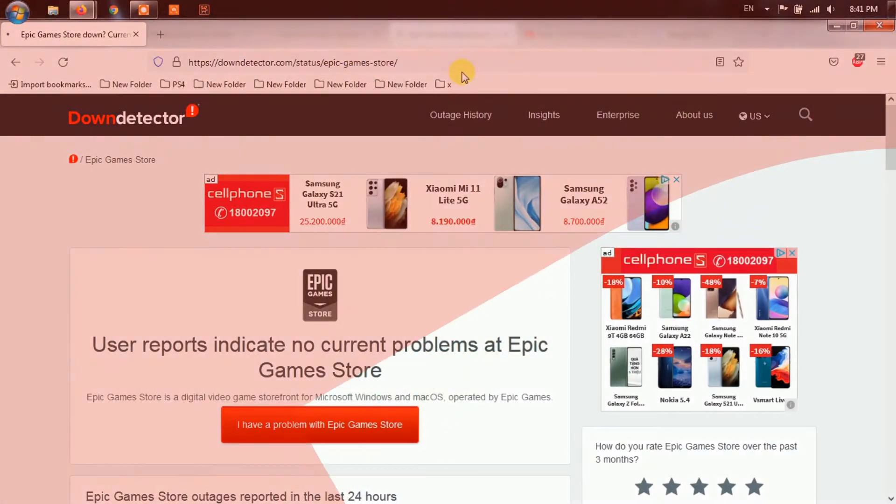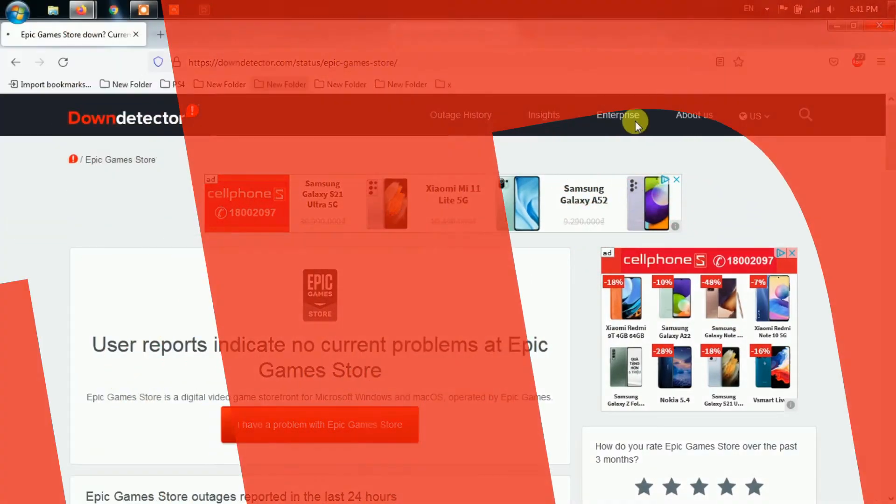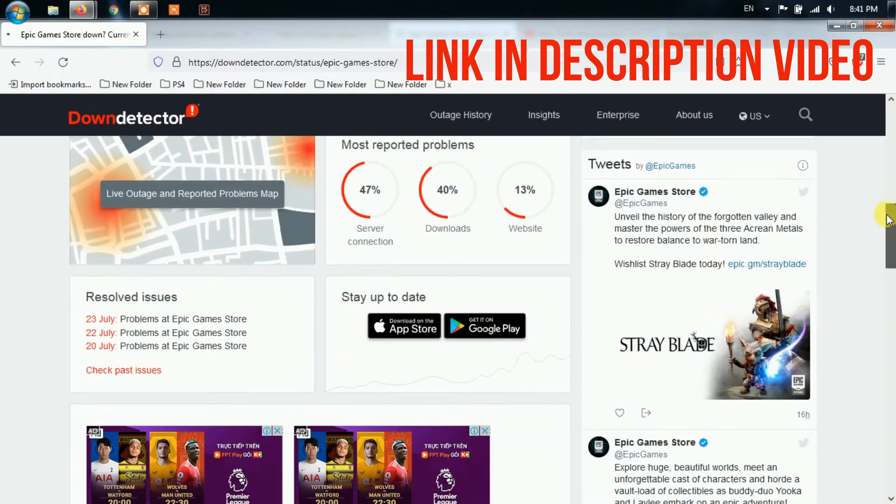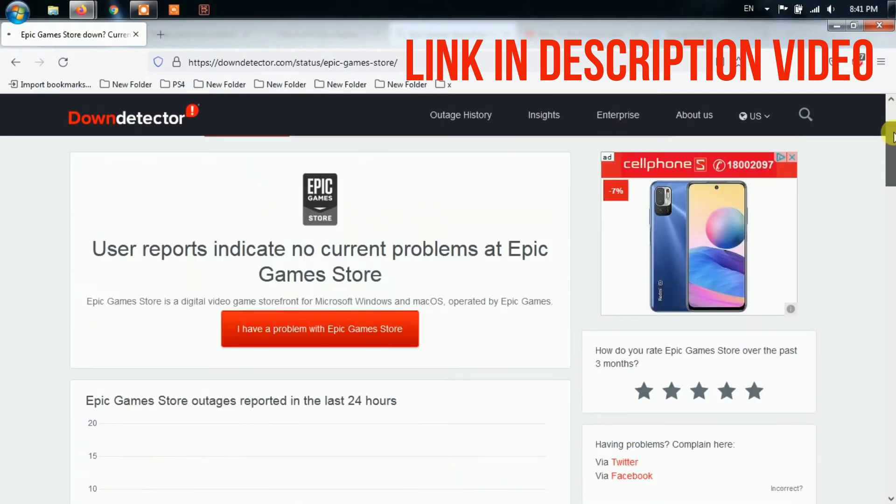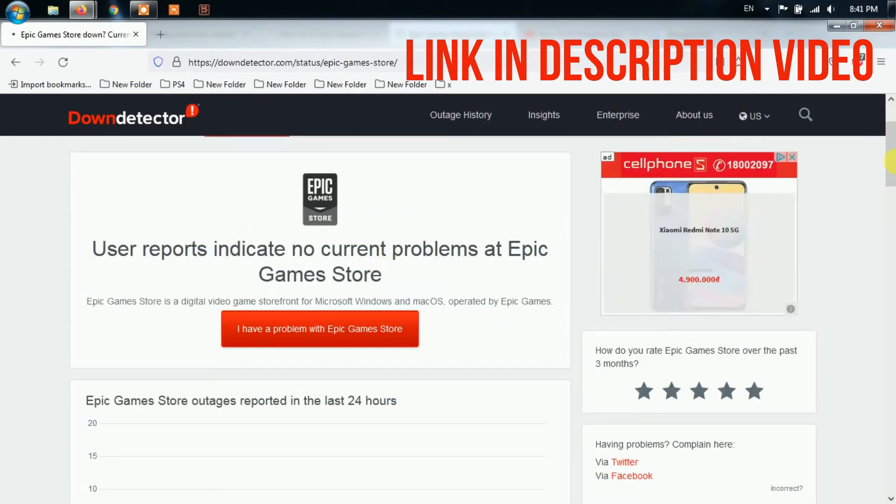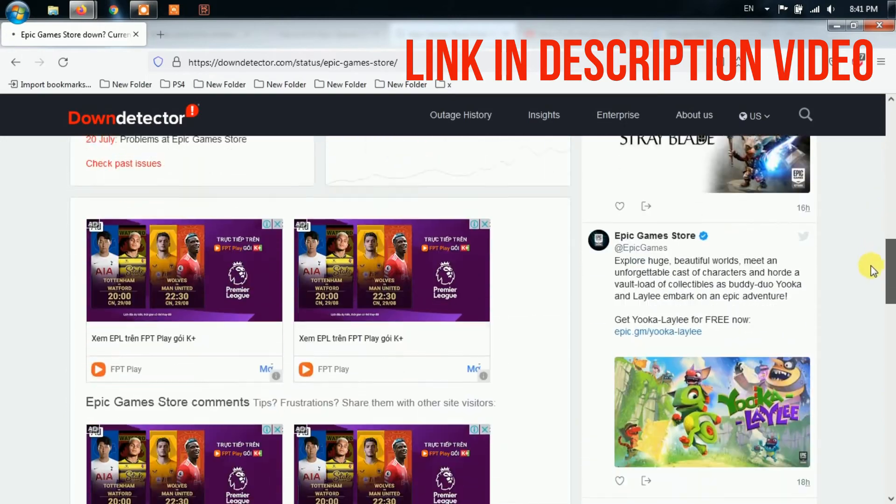Method 1: Check Epic Games Store Status. If the issue is with the Epic Games Store server and not on your end, you cannot do anything about it.